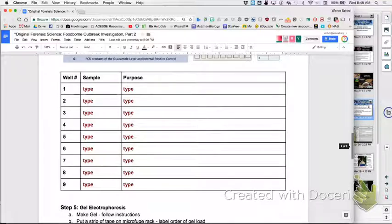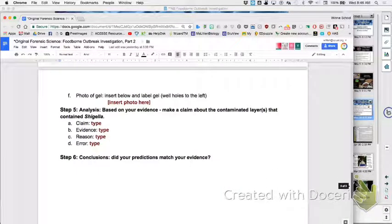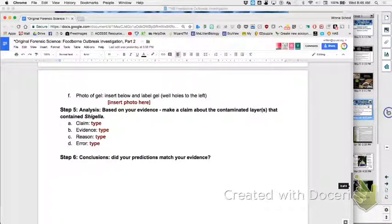The well numbers — you're going to decide top to bottom how you're going to load them. You'll put the name of the sample and why you chose that particular sample. Then you'll make your gel early on. You'll insert a photo and label what's in each well. When I ran them yesterday the samples were really good. I took a color picture, cropped it — you want to crop out just the critical part of your gel, including the well holes for reference. You can label over the top of the holes one through nine so you know which one it is.